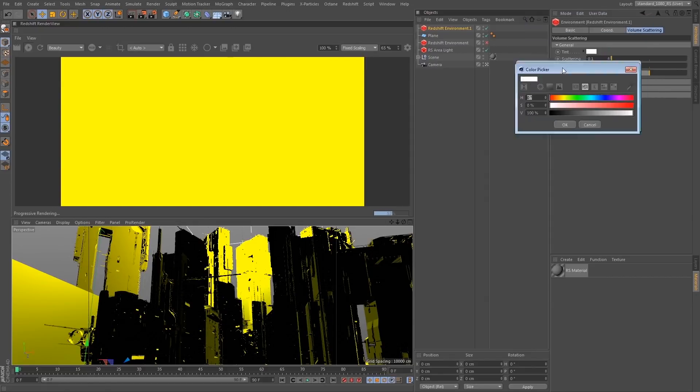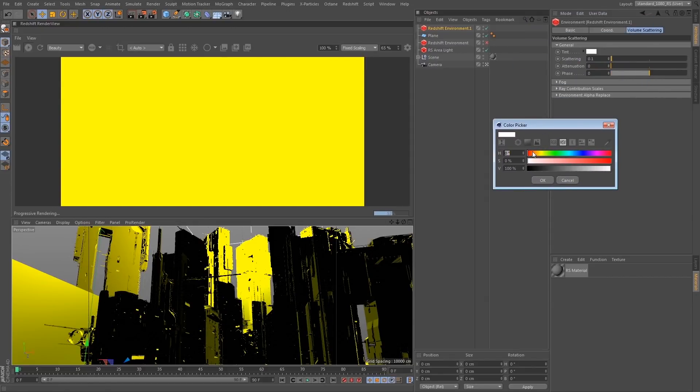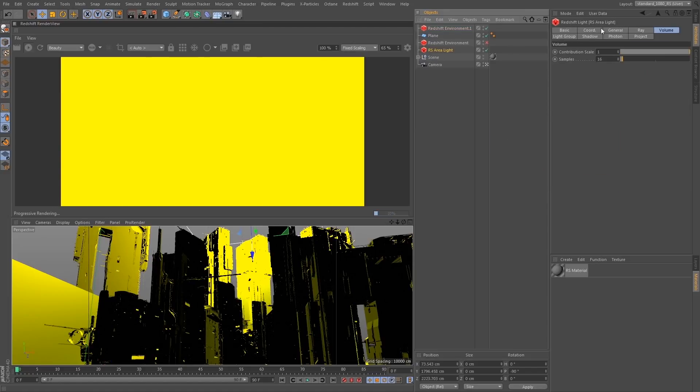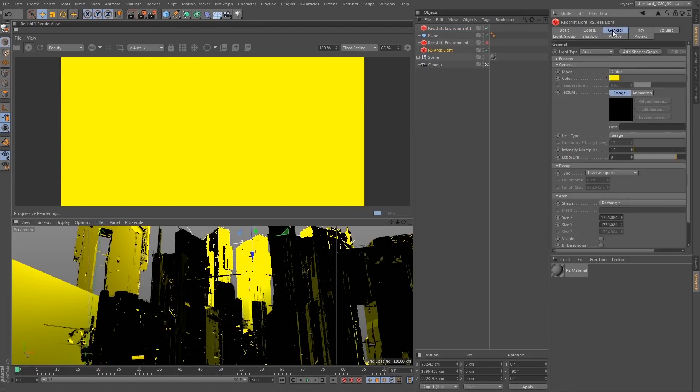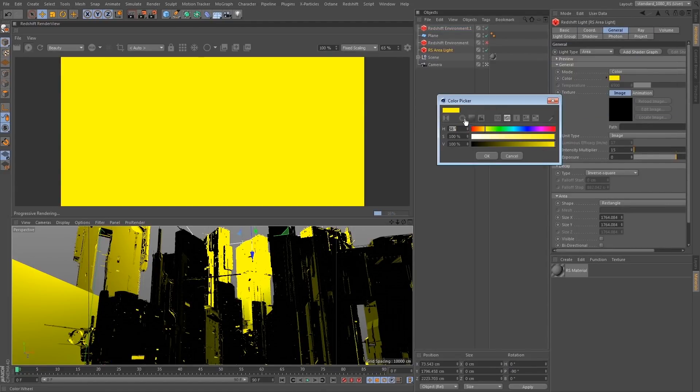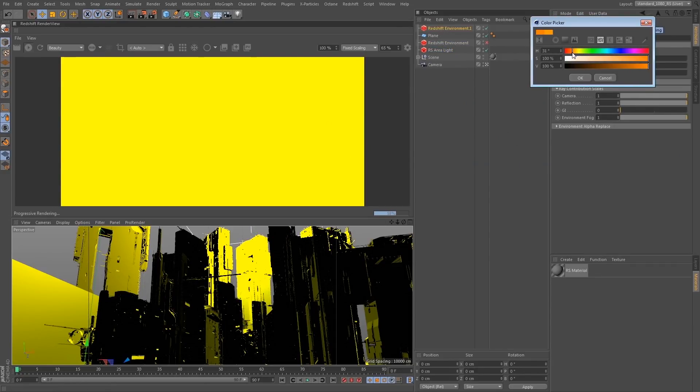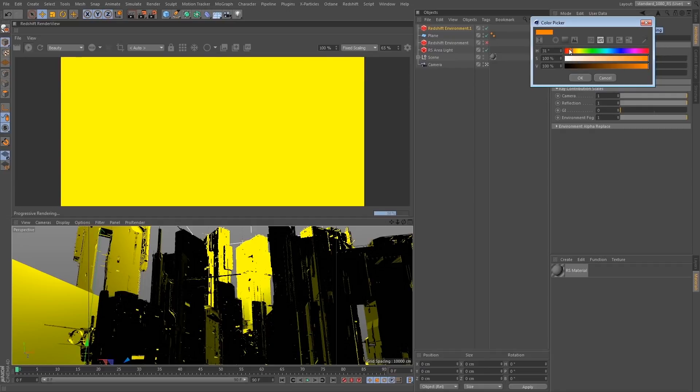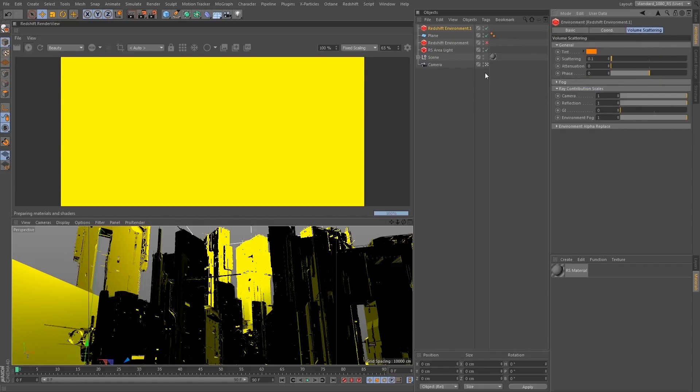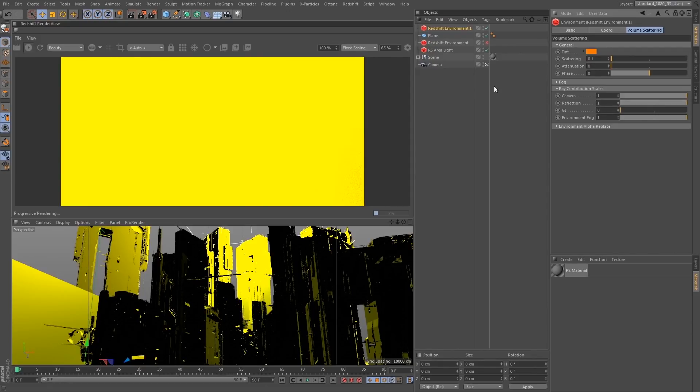So in this case I wanted to go for a very Blade Runner-esque look. So in this case I've made a light in the scene that has a very yellow color to it, and then we're going to scatter through an orange volume which is going to give us a very similar look to some of my favorite scenes in Blade Runner.